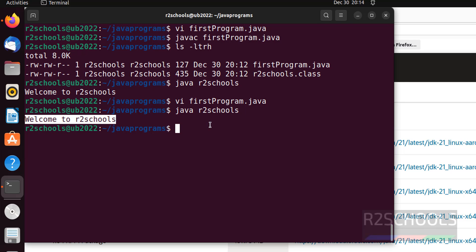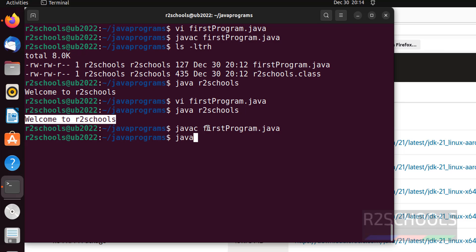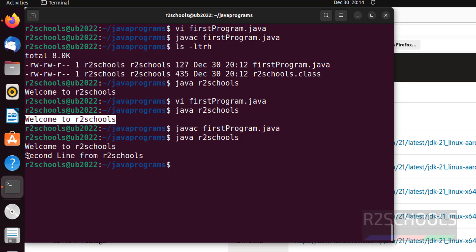Compile again javac firstProgram.java. Now, run java r2schools. See. One more line printed.